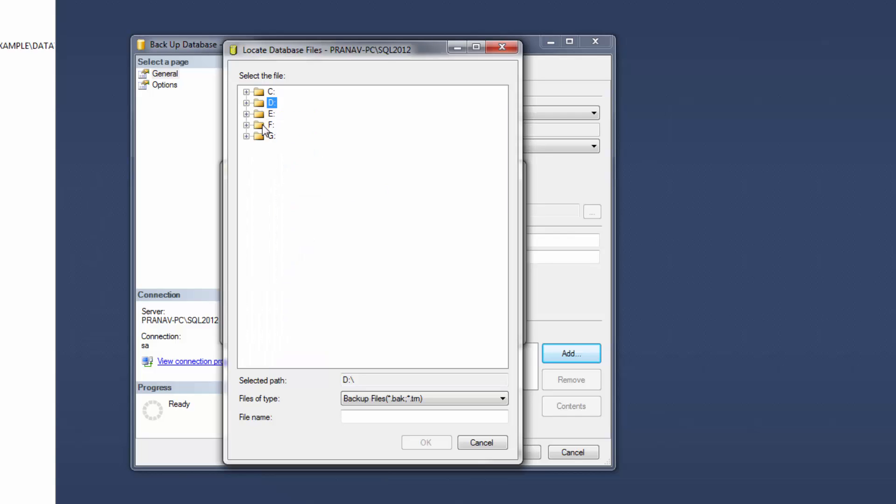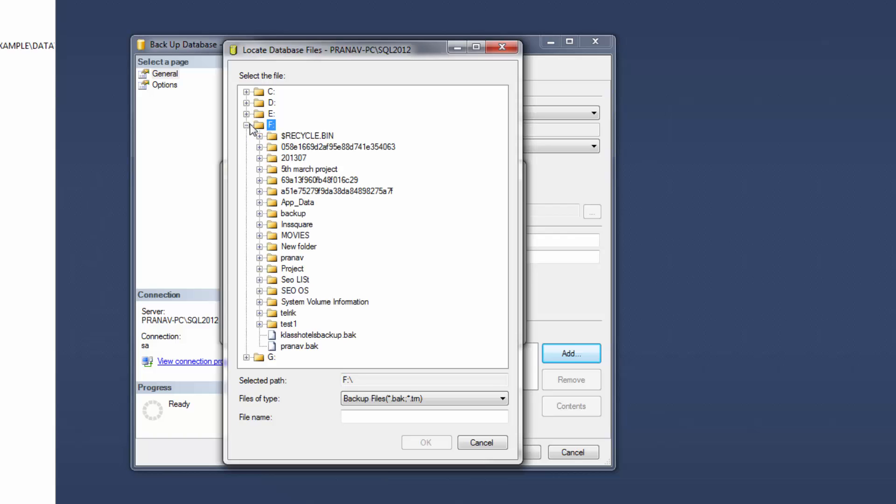Select your folder. Here I am selecting F, select folder, write file name.